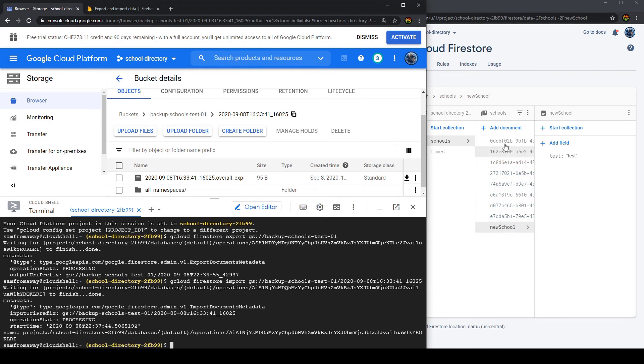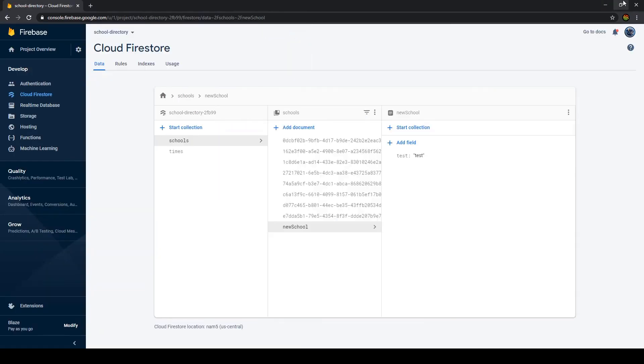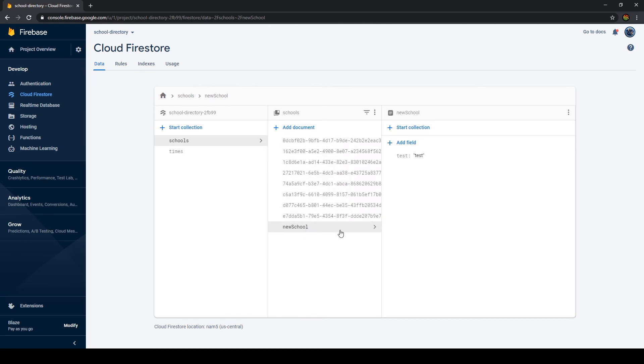And now we can see some things changed. So let's open up our database and we can see the deleted documents have been added again. But we can also see that new school hasn't been deleted. Also the collection that we added here was not deleted.